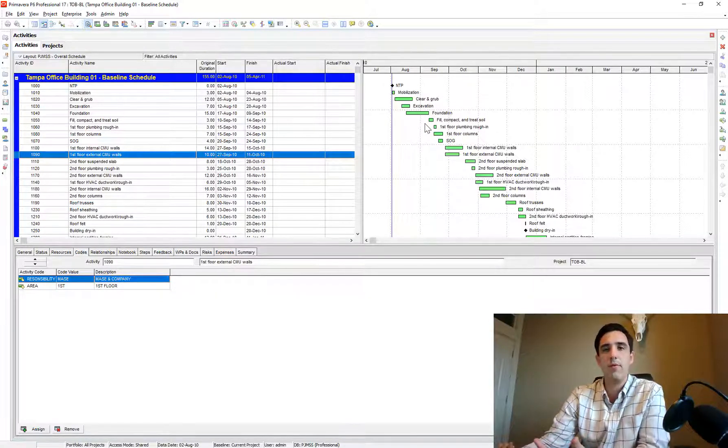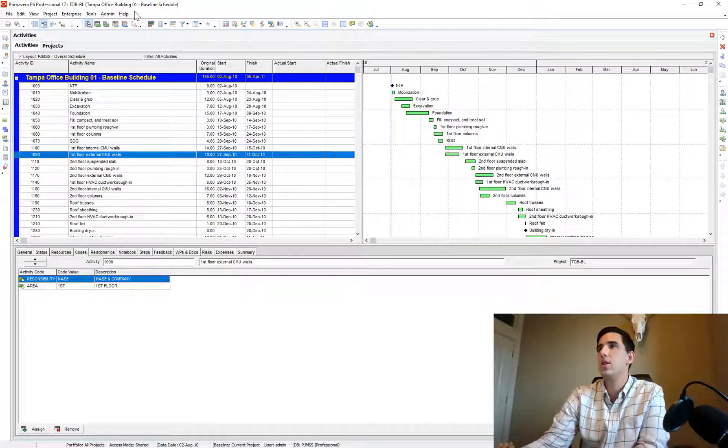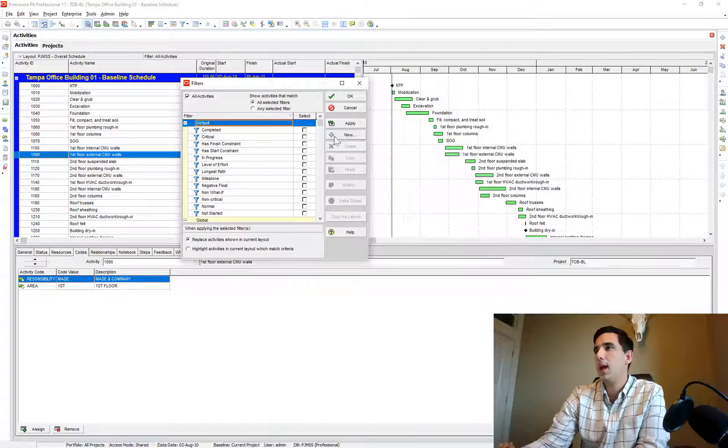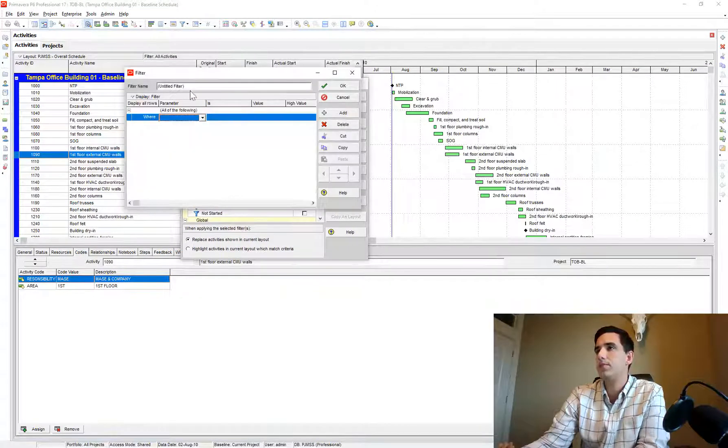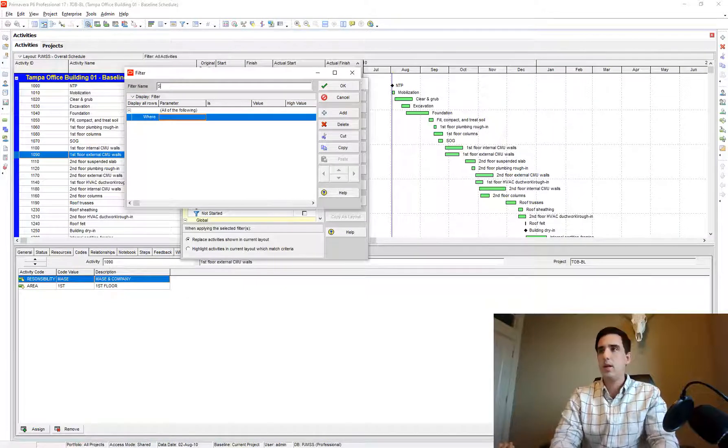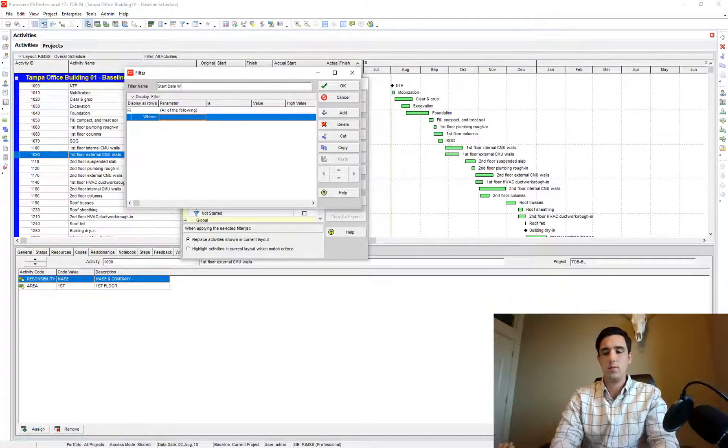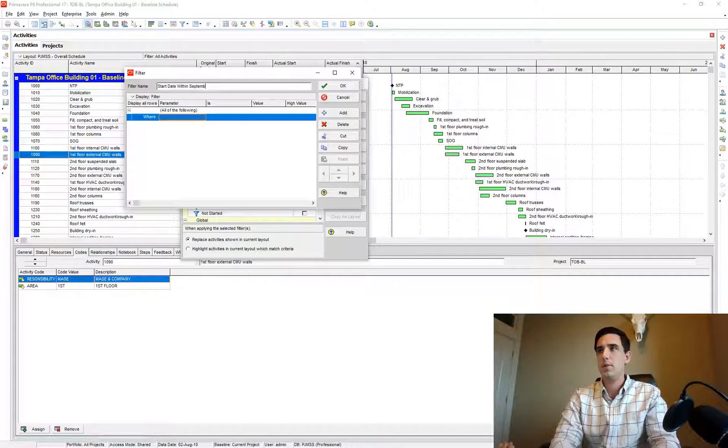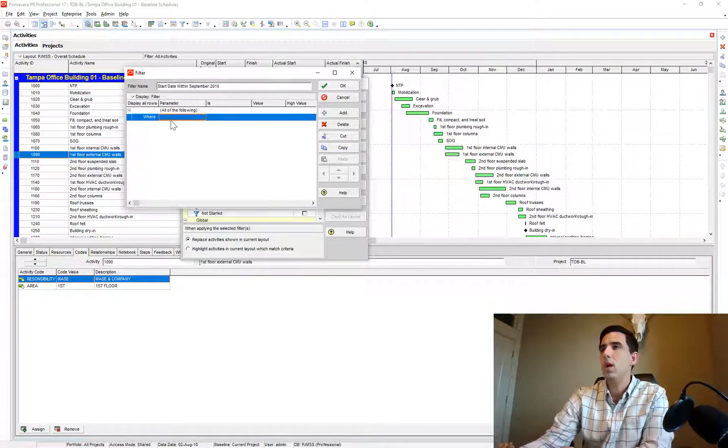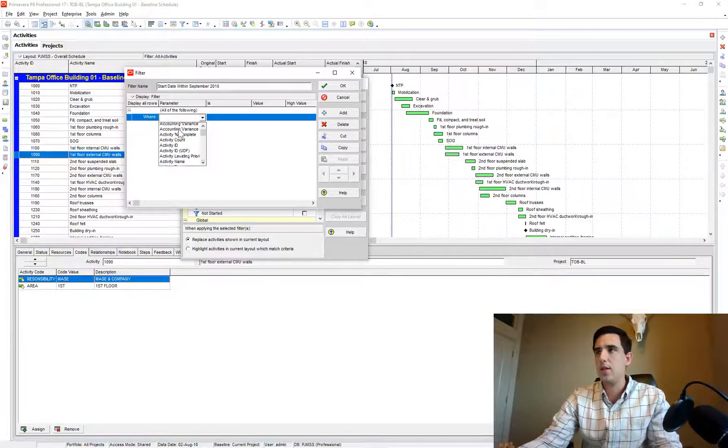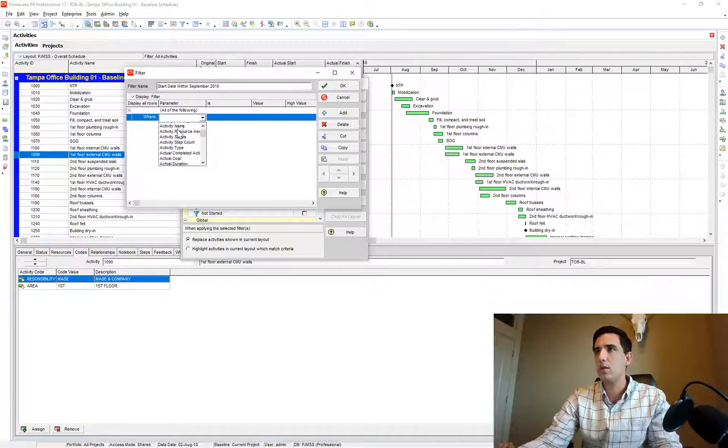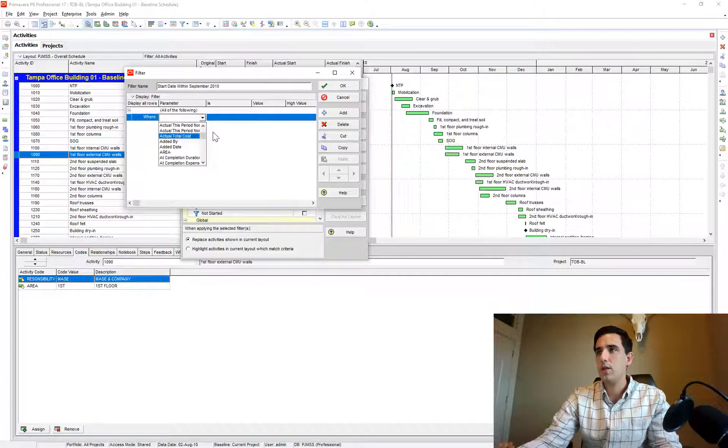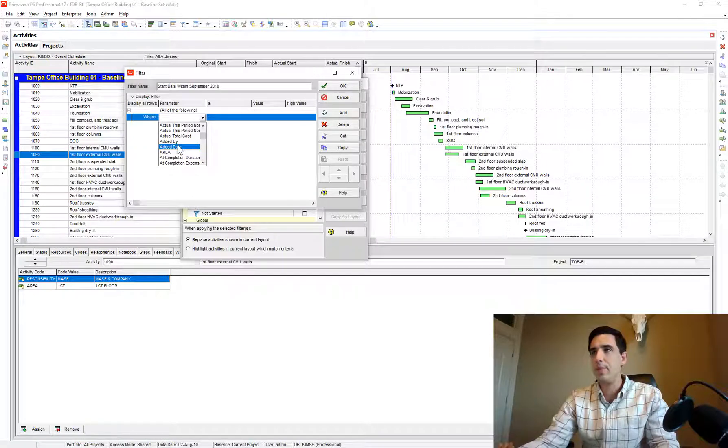The way that I would do it, I would create a new filter. I would just call it 'start date within September 2010' or something like that. And I would say the start, I would say where the start...